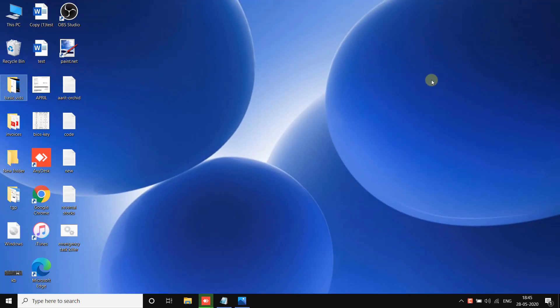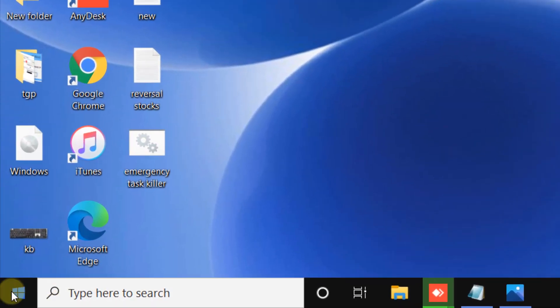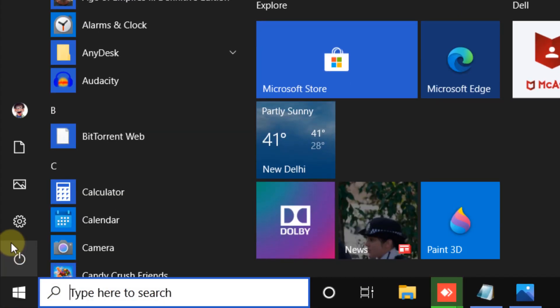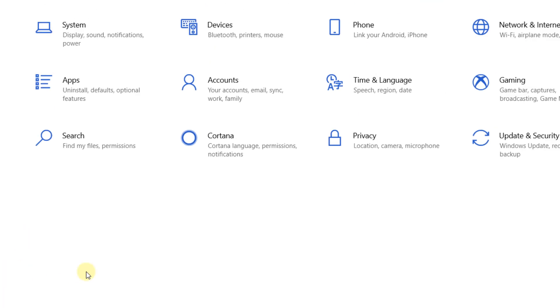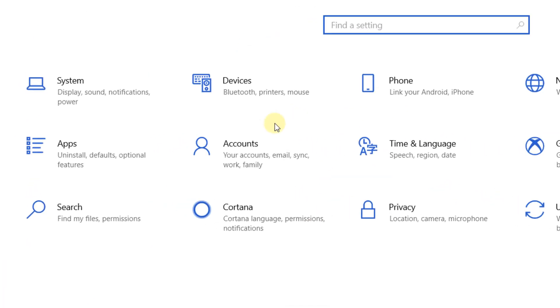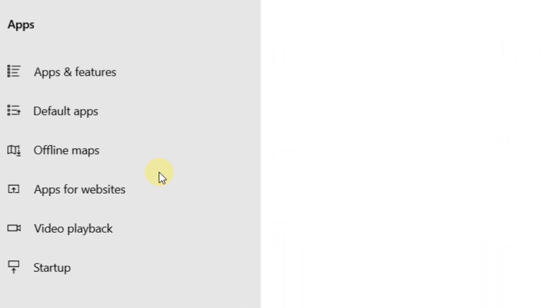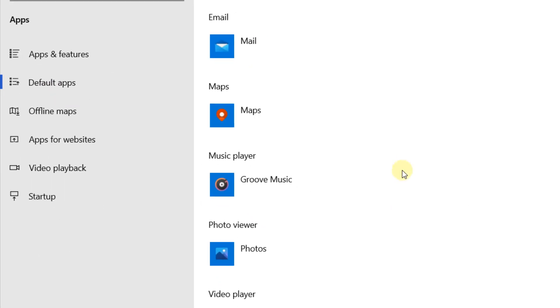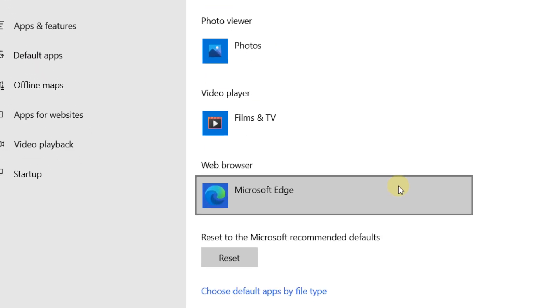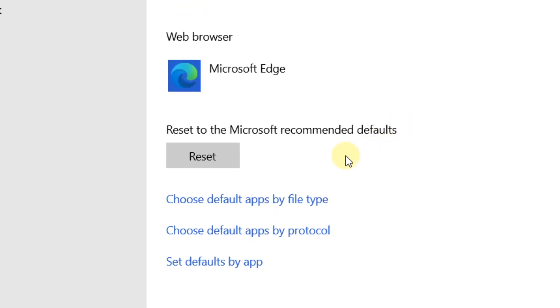So the first solution is just click on Start button, click on the gear-shaped icon, and now click on Apps, click on Default Apps, and just go below it and try to click on this reset button.